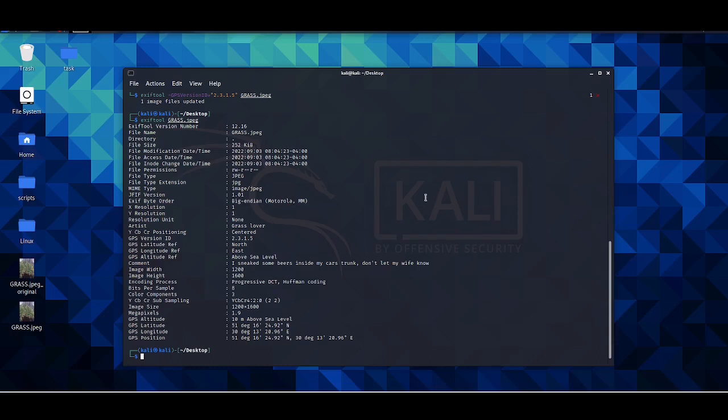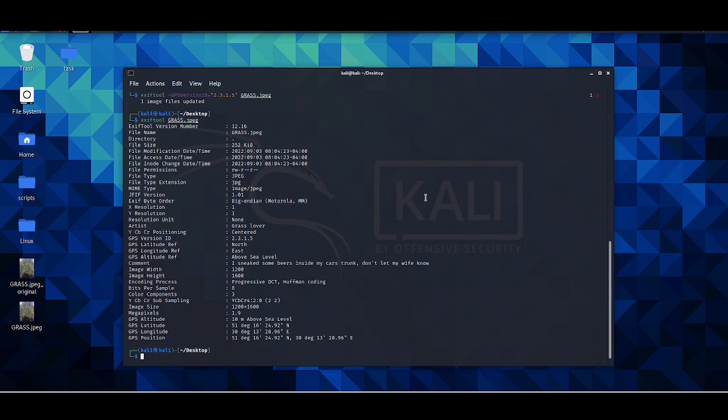And that's pretty much all I wanted to show you about ExifTool. It's really simple to use. You can go to the creator's website - I will put it in the description - and look for more information, for more syntaxes that you want to try.